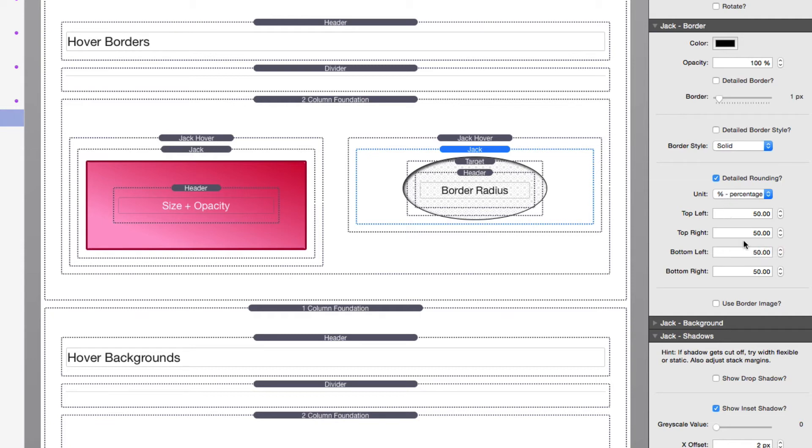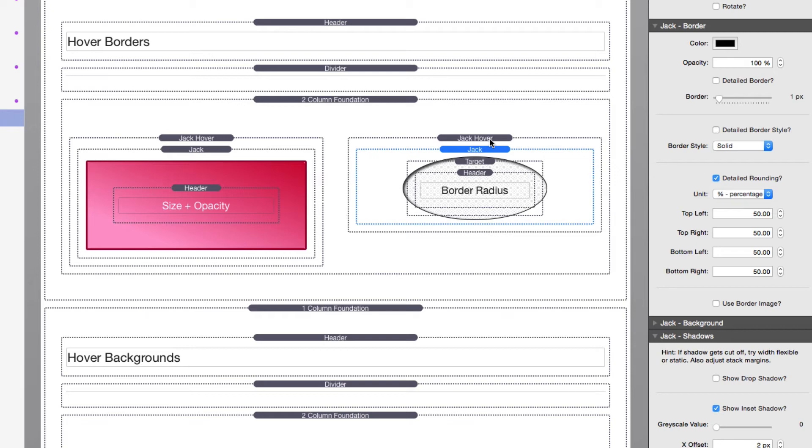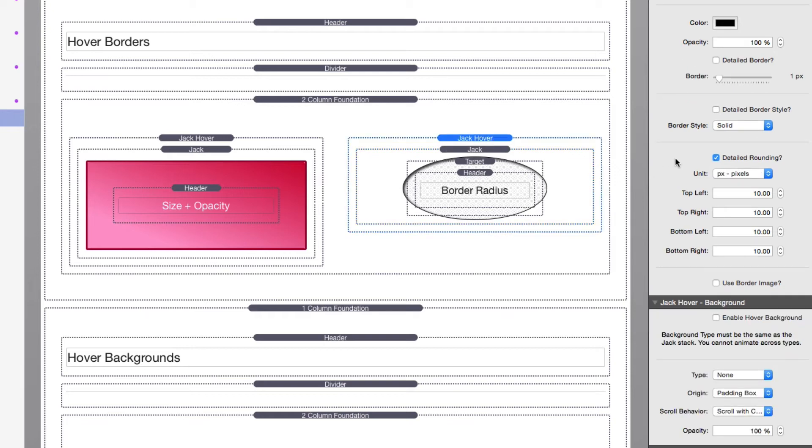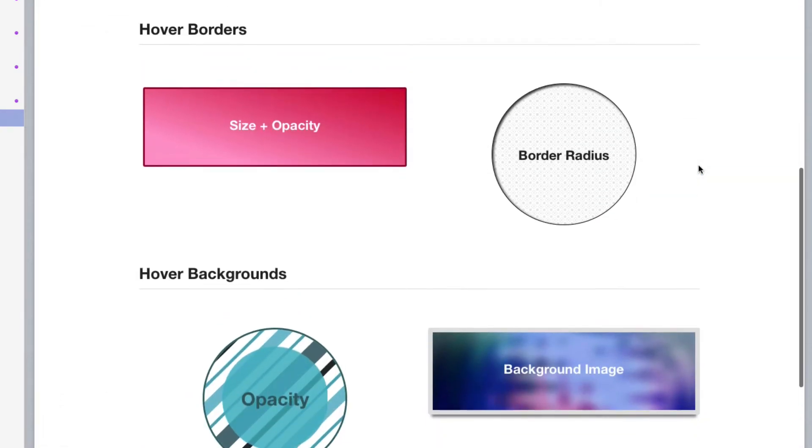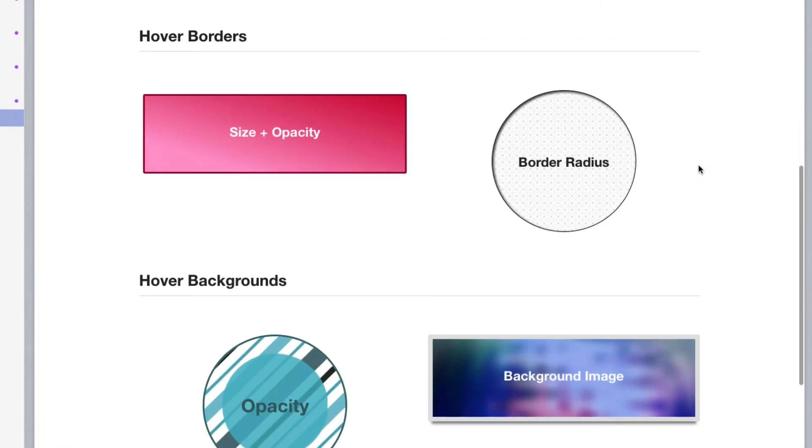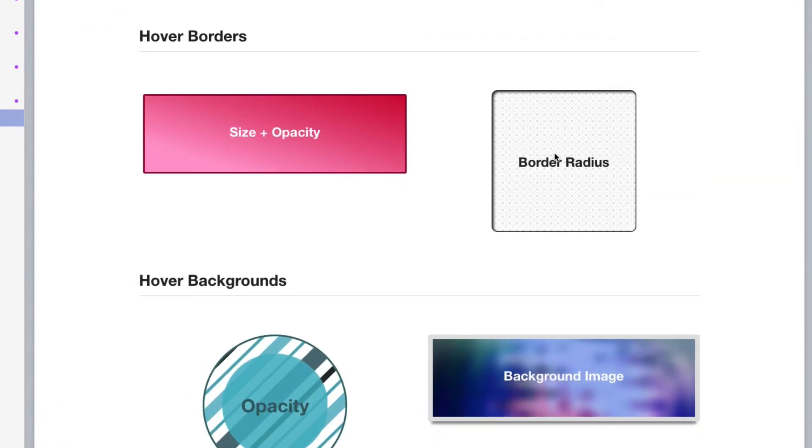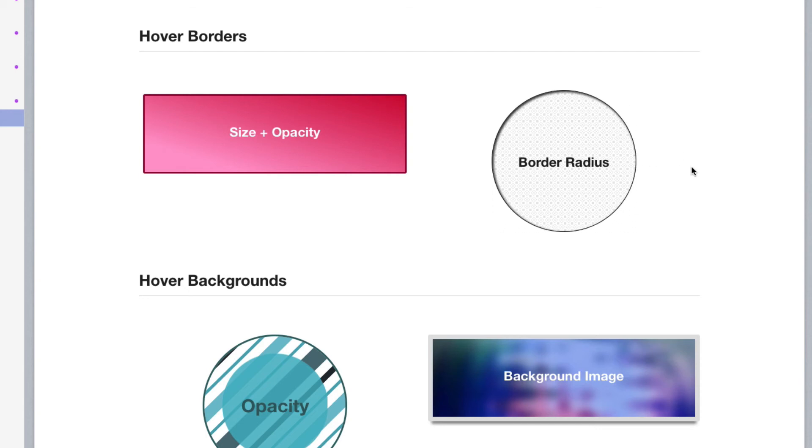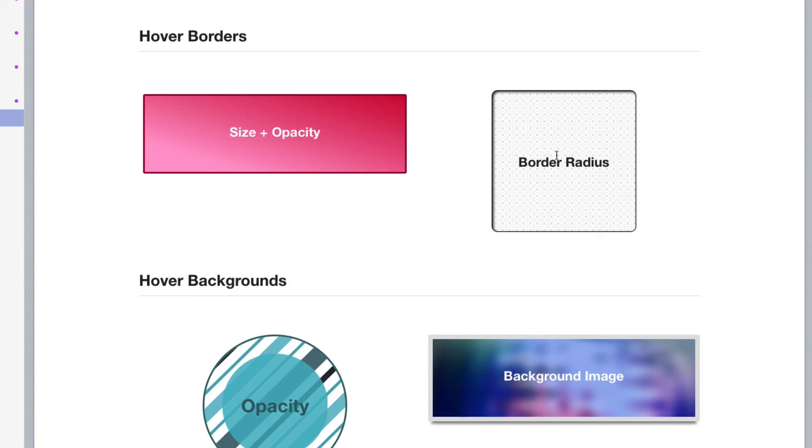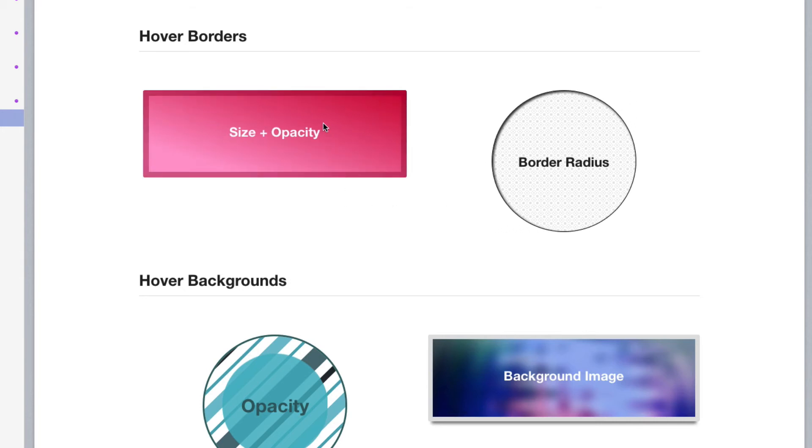So by default, the Jack stack is set to be 50% border radius, which will give us a circle when we preview the page. But on hover, we're animating that to be 10 pixel radius. So I'm sure you've seen this demo. When I hover over this, the border radius is changed to be a circle to a rounded rectangle.